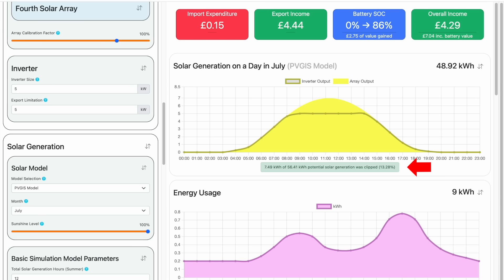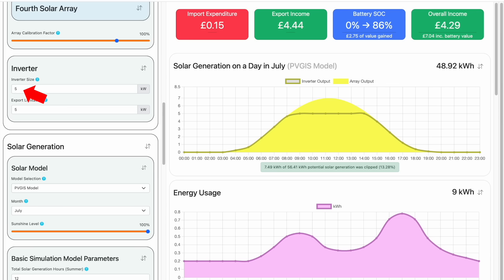If we look just underneath this chart, you can also see how much additional generation we would have had if there was no clipping — just over 13%. By the way, if you have microinverters instead of a string inverter, you could still use this utility to model the level of clipping you receive. For the inverter size, simply enter the maximum continuous power rating of your microinverter multiplied by the number of microinverters that you have.